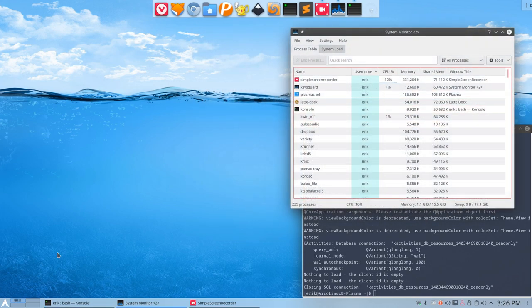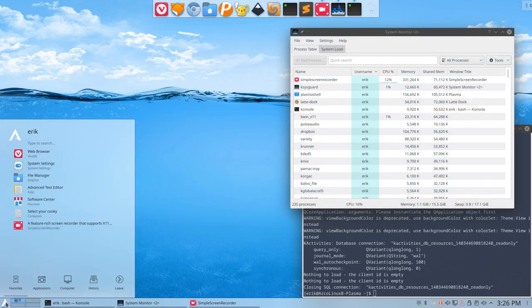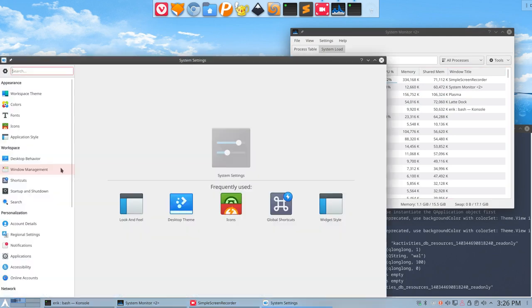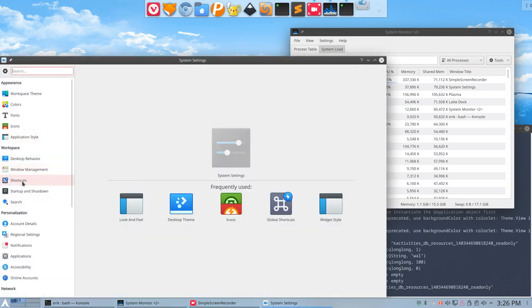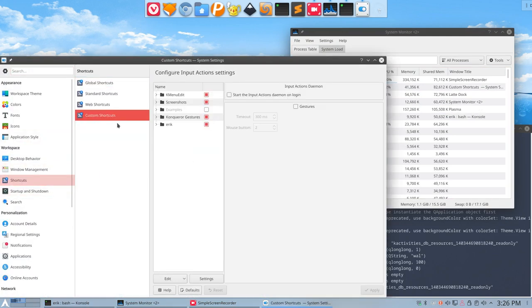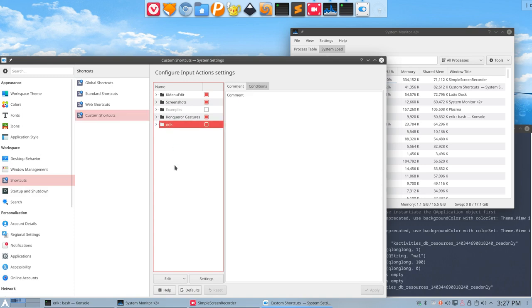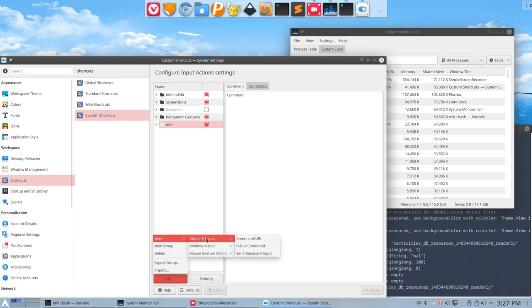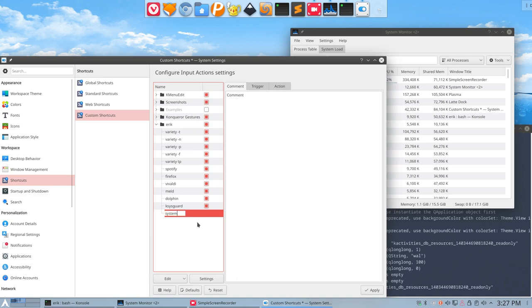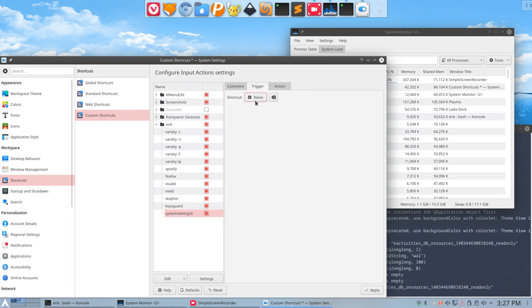Again, System Settings, Shortcut, Custom Shortcut, ERIC, Edit, New Global Command. And then systemsettings5, so we know what it is later. Trigger.